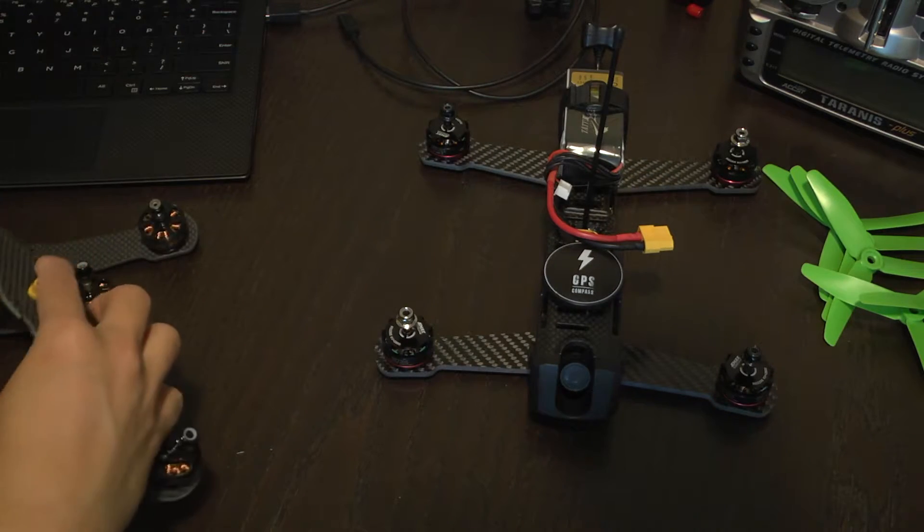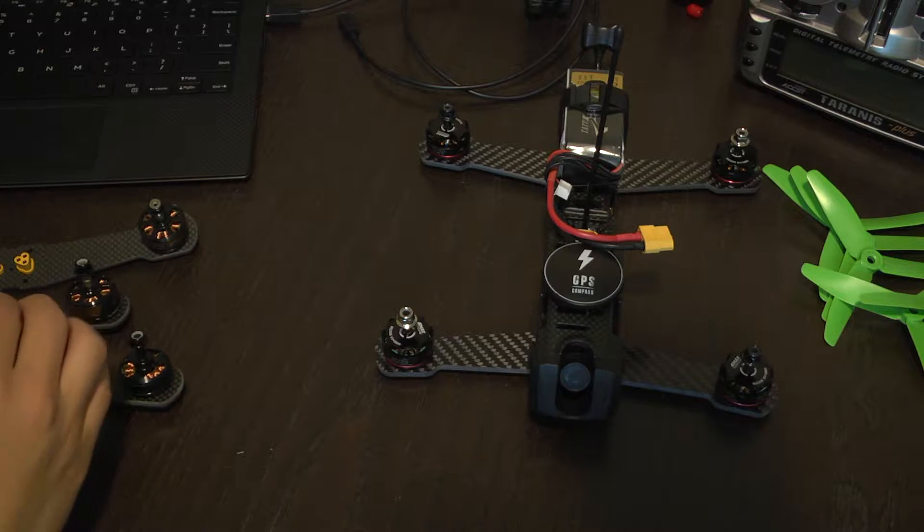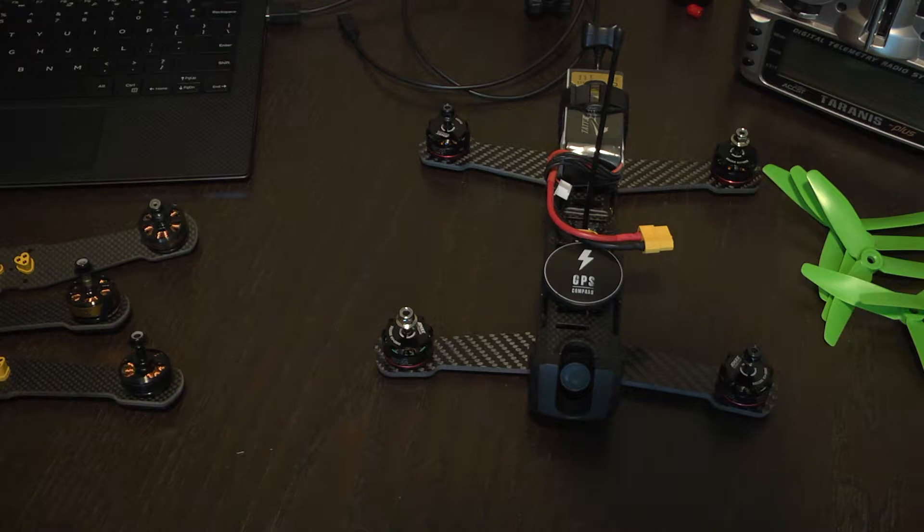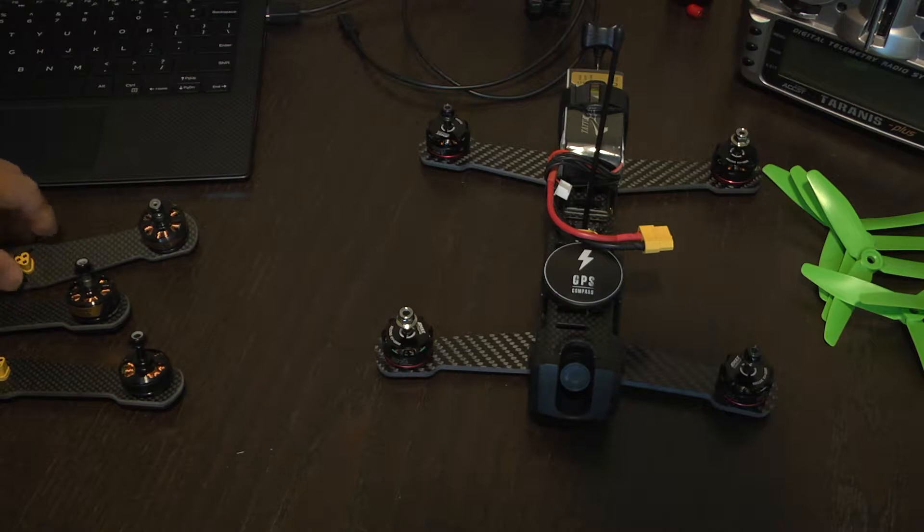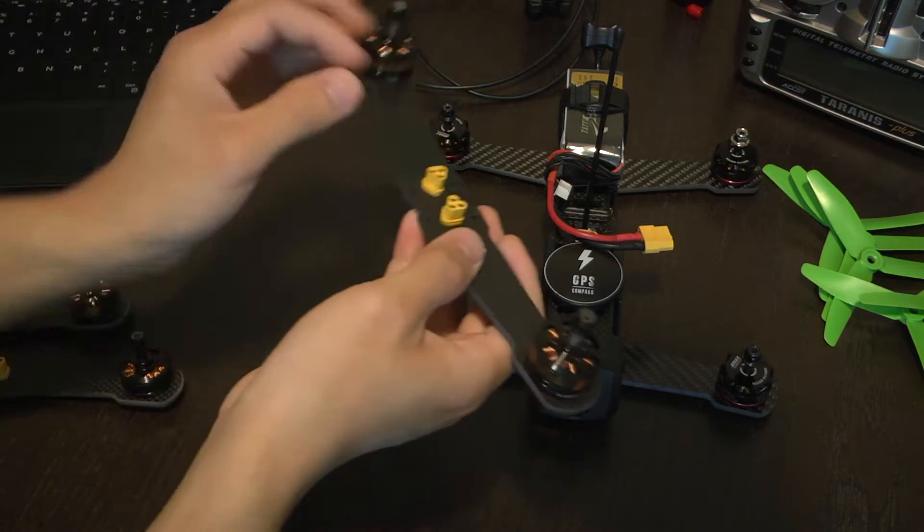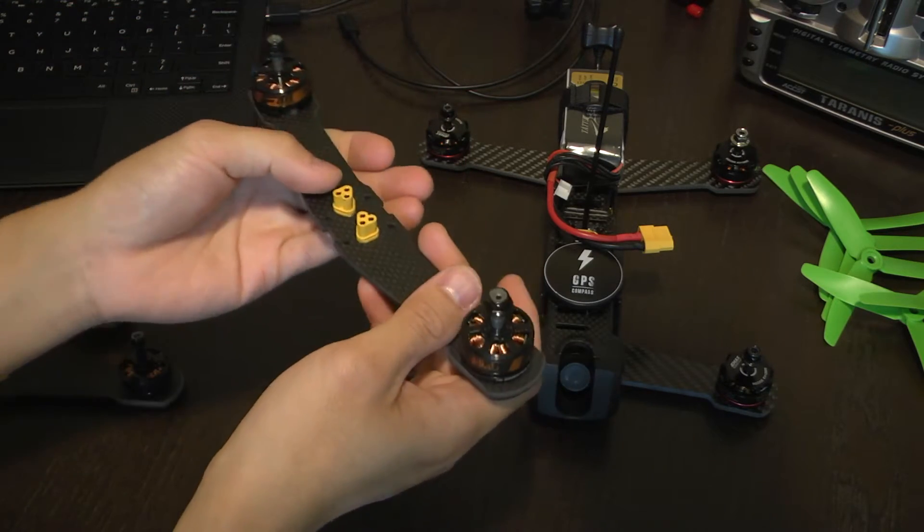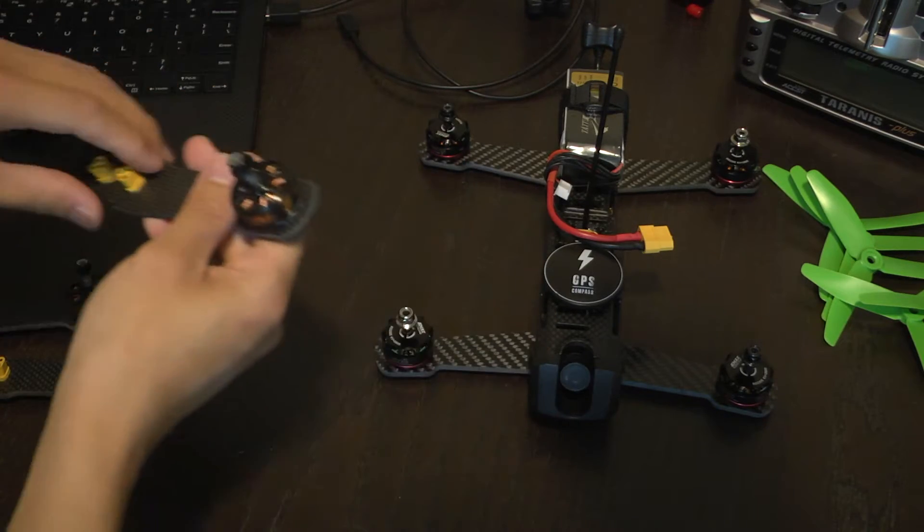The software that we're gonna be using is BL HeliSuite which is also mentioned on the Team Blacksheep website when you purchase these motors or just in general on the forums.